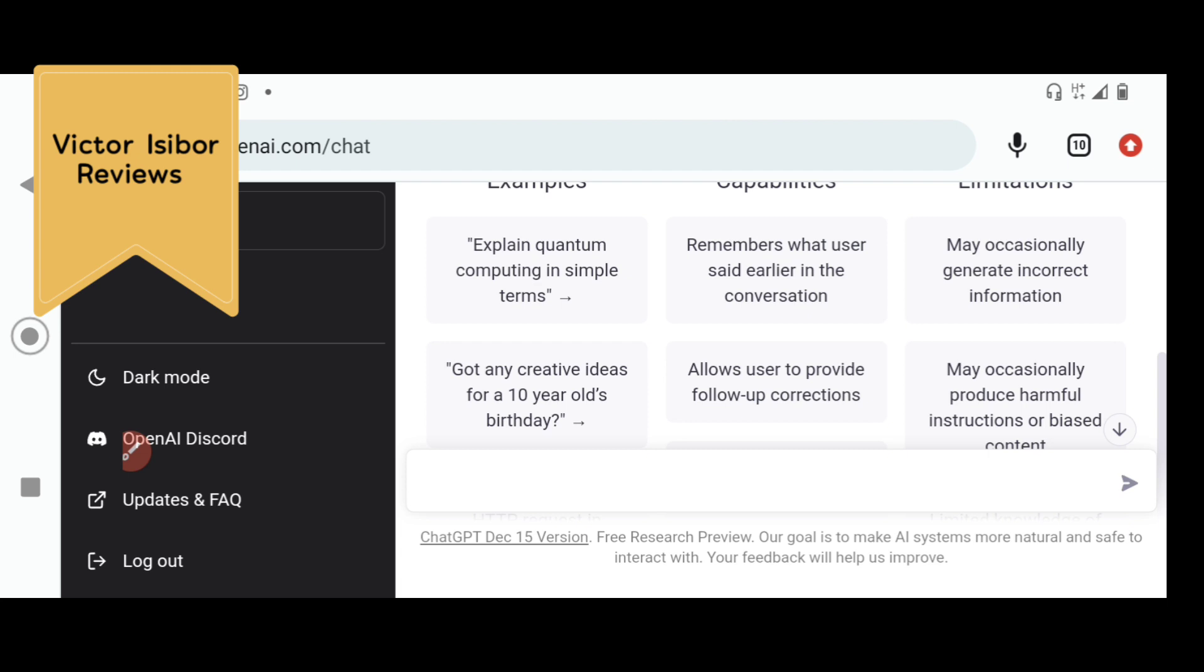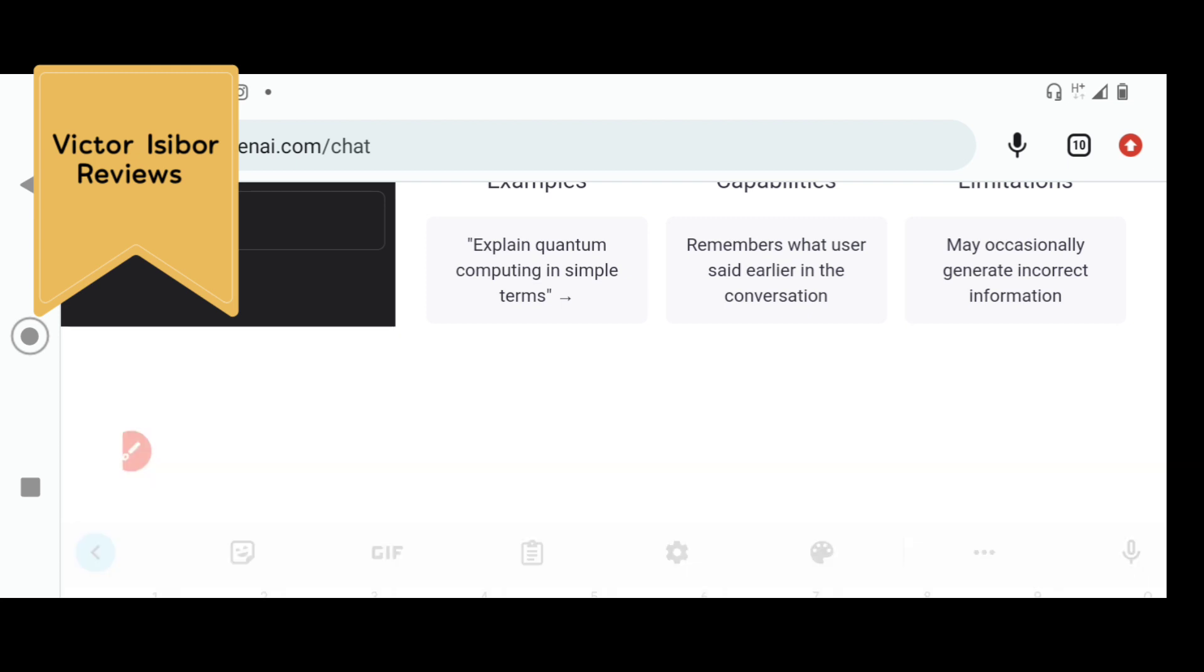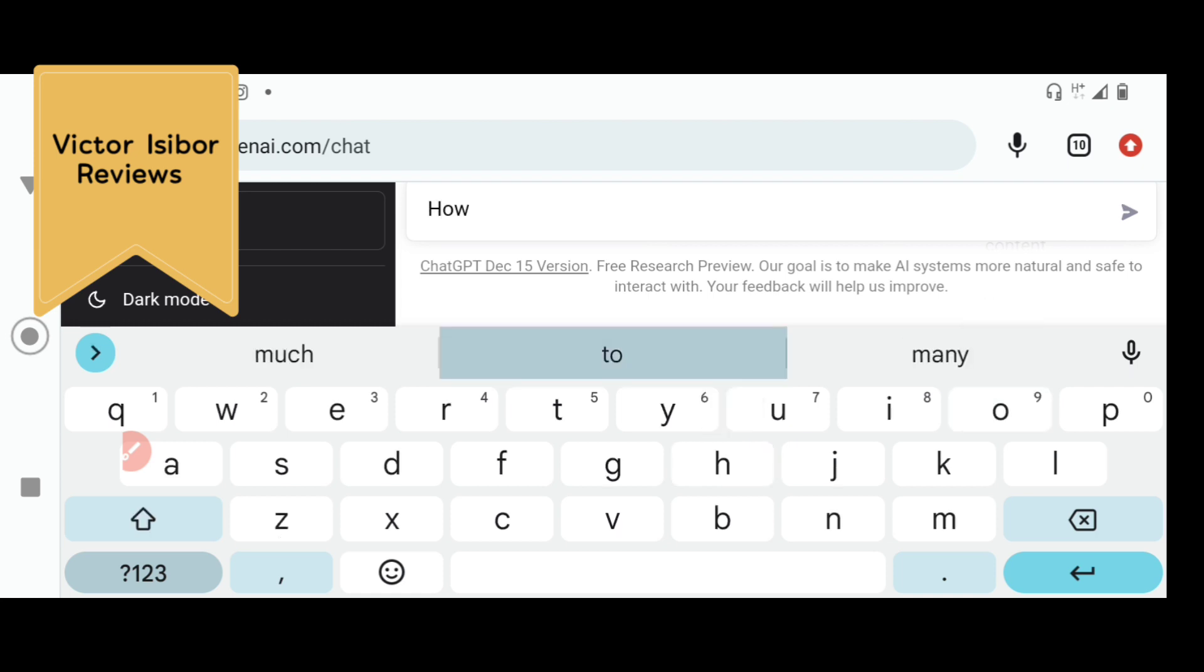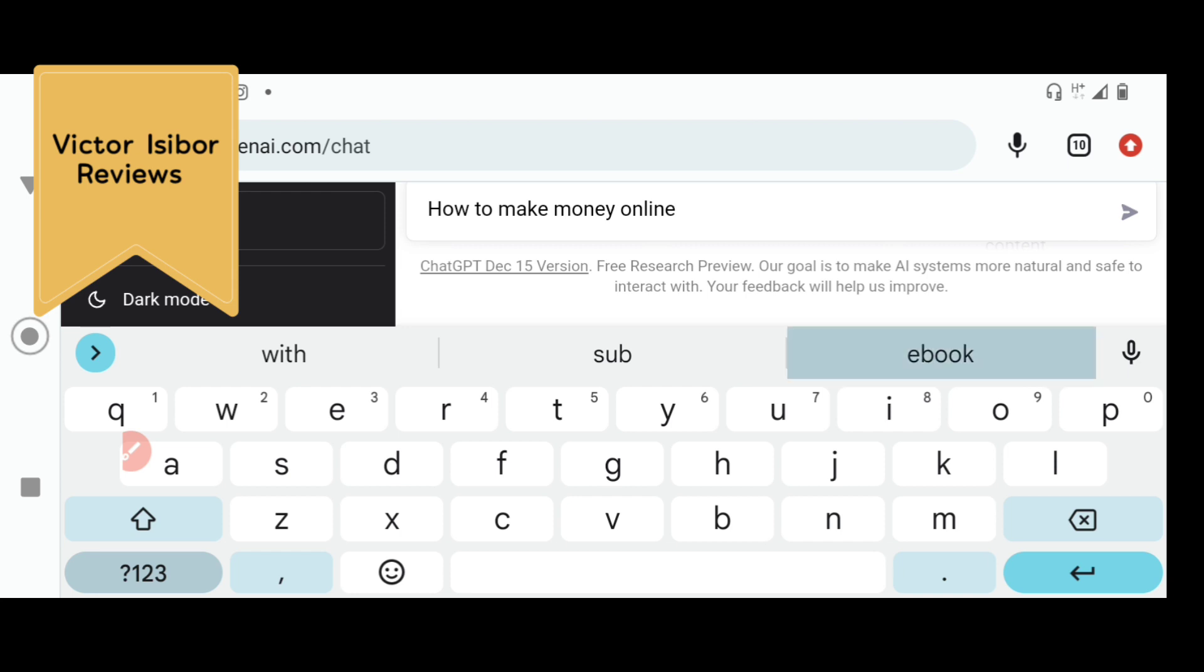I'm going to write an e-book here without racking my brains, without holding a pen, without doing any research. What e-book should I write? I'm passionate about making money online, so I'd probably just write a book on how to make money online. But carefully note, you cannot write an e-book by just going straight to the content. You need to have a table of contents at the front of the book. So what I'm going to write here is how to make money online e-book table of contents.